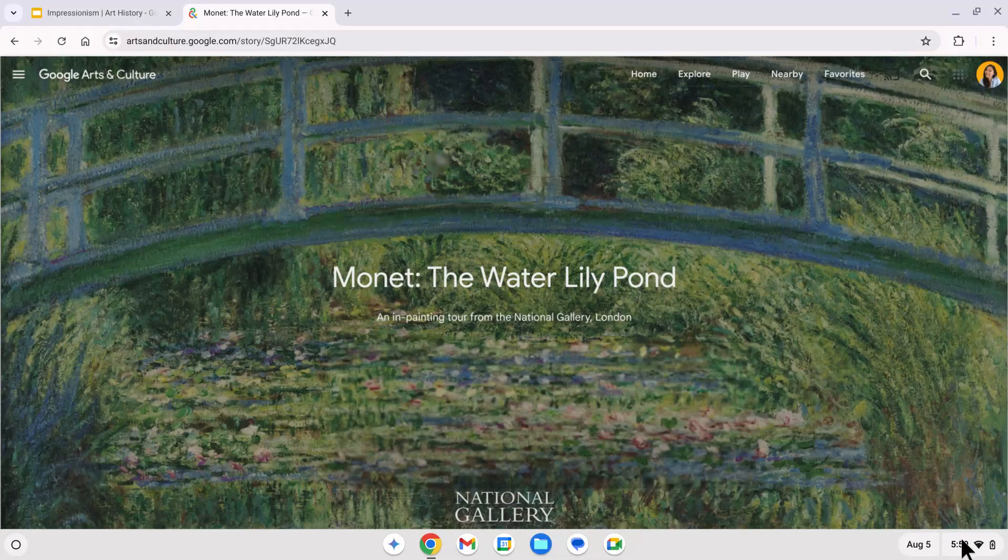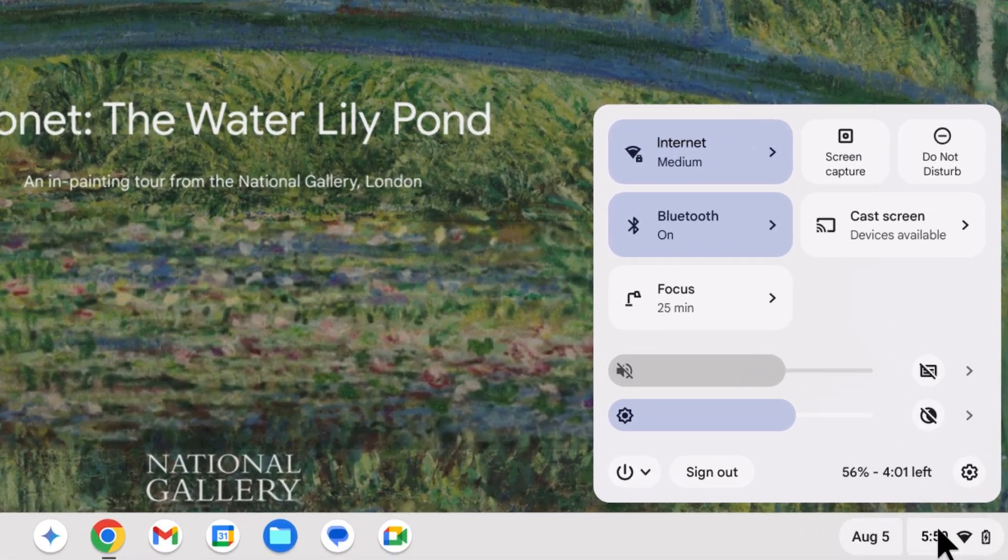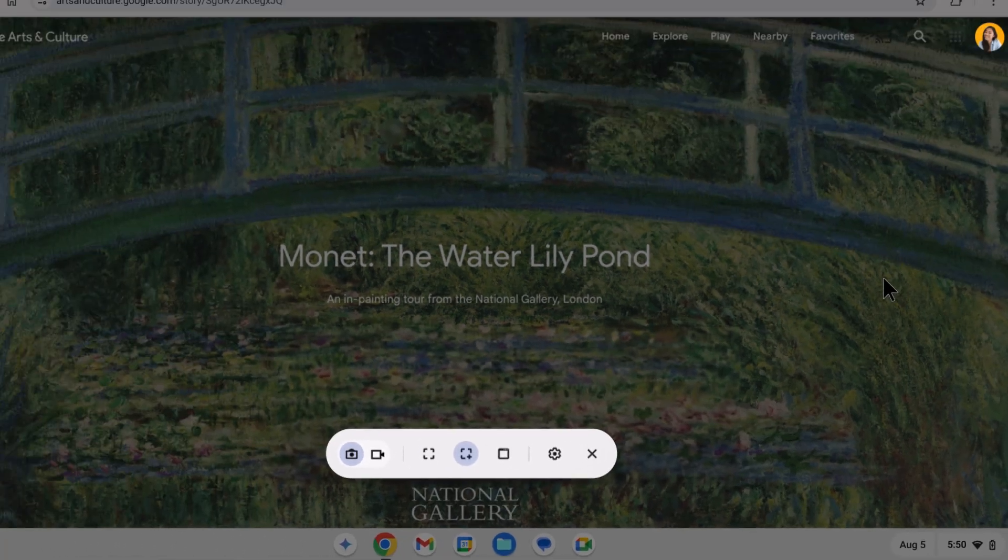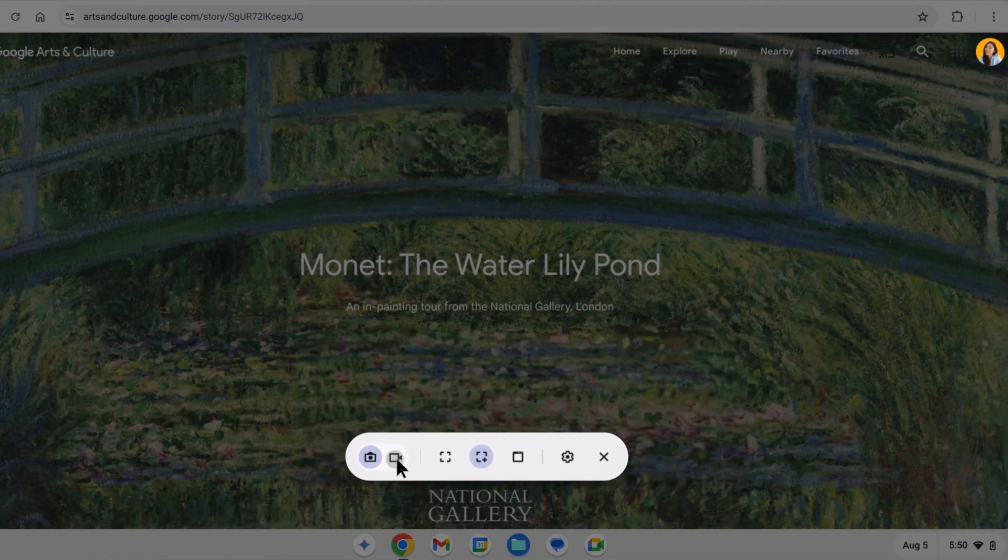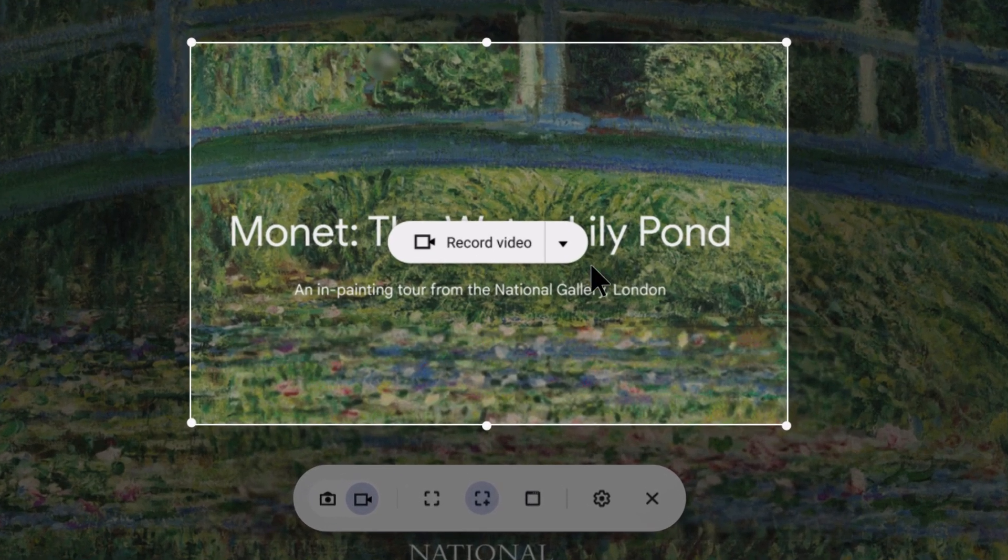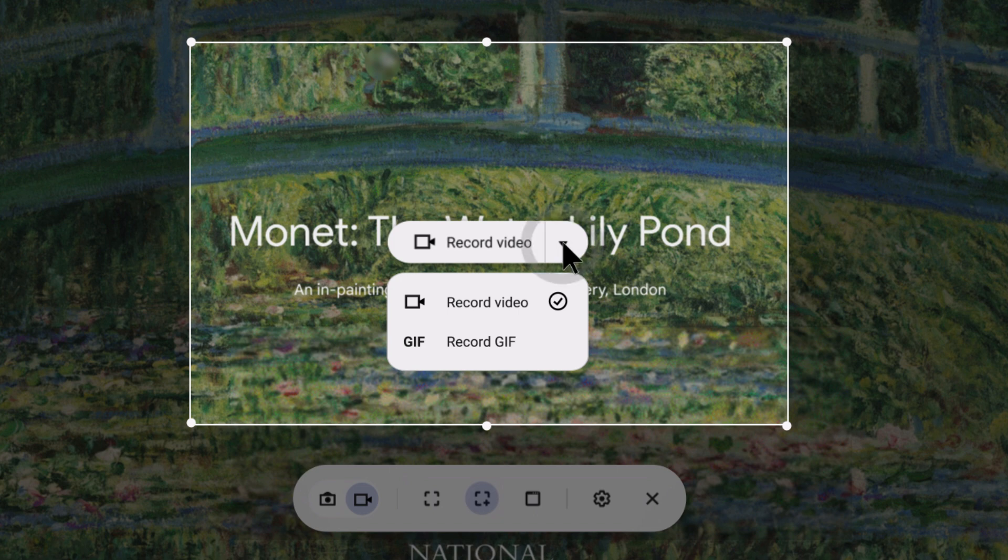And I love the GIF feature. Now I can turn anything into a GIF to make my presentations more engaging.